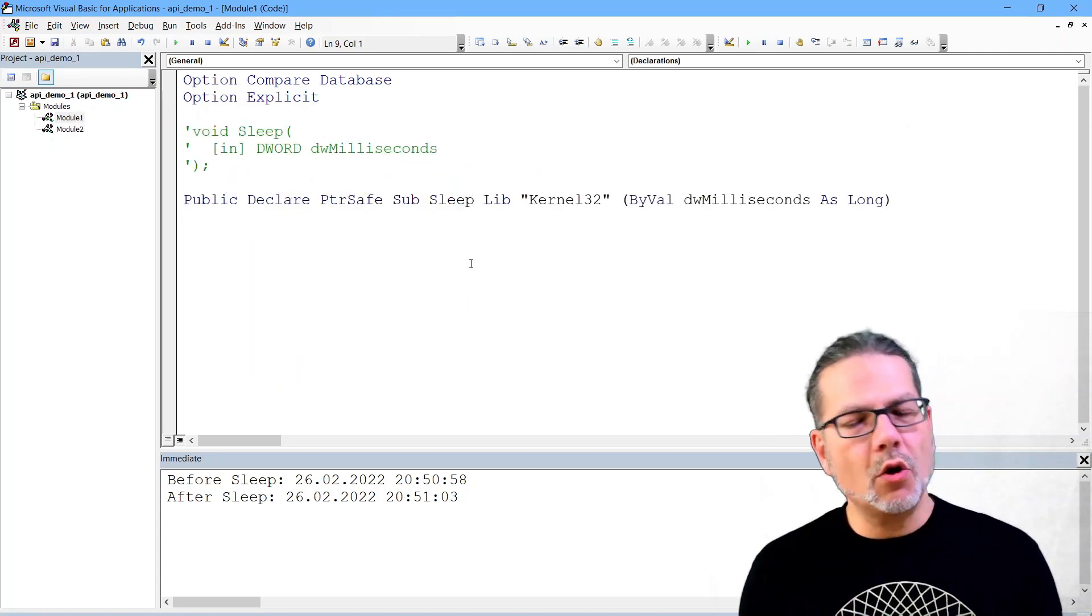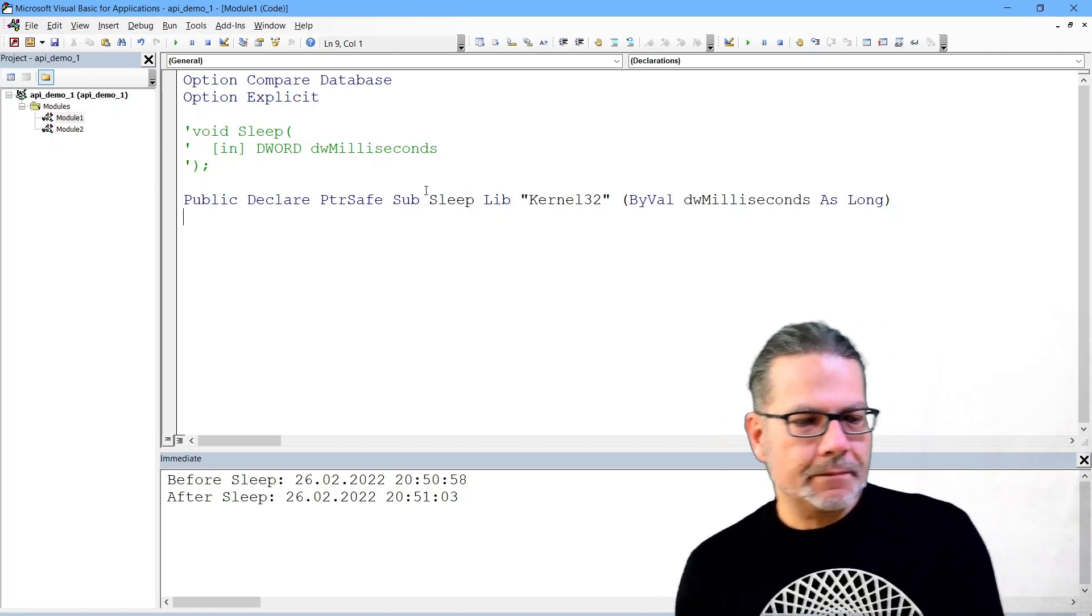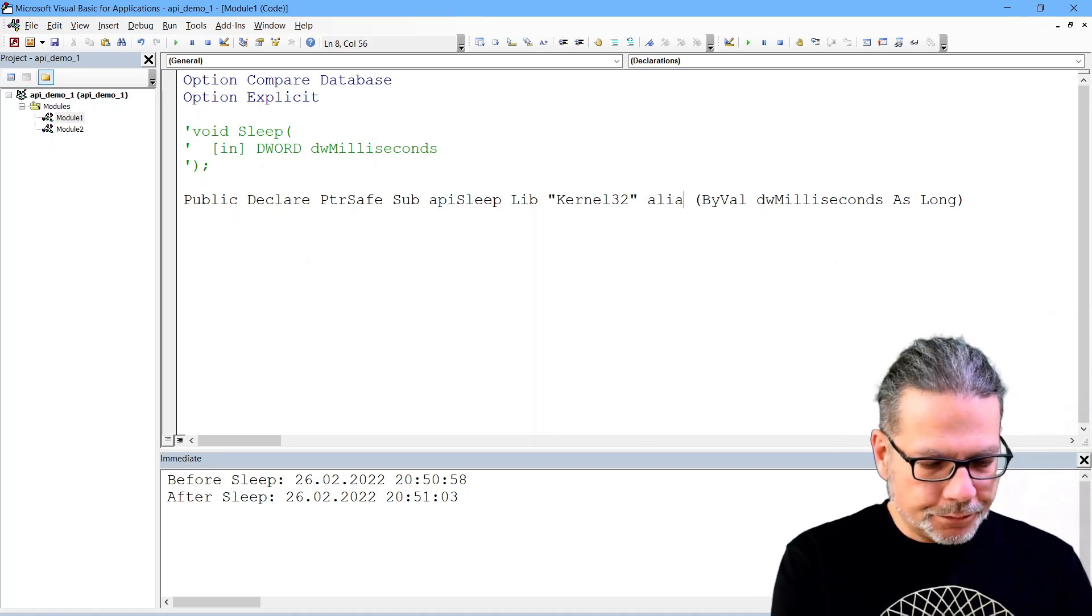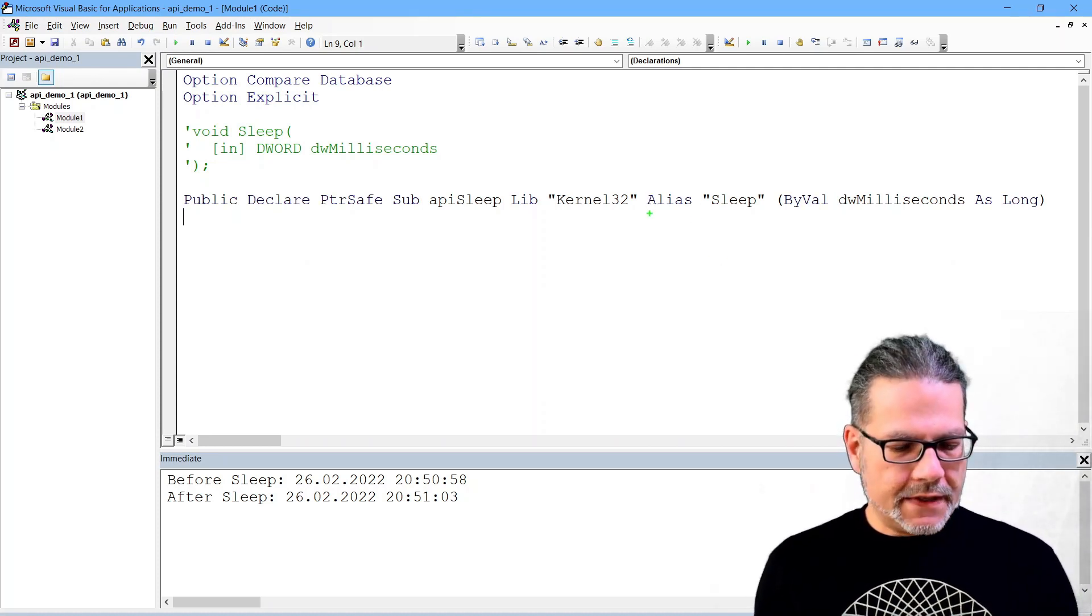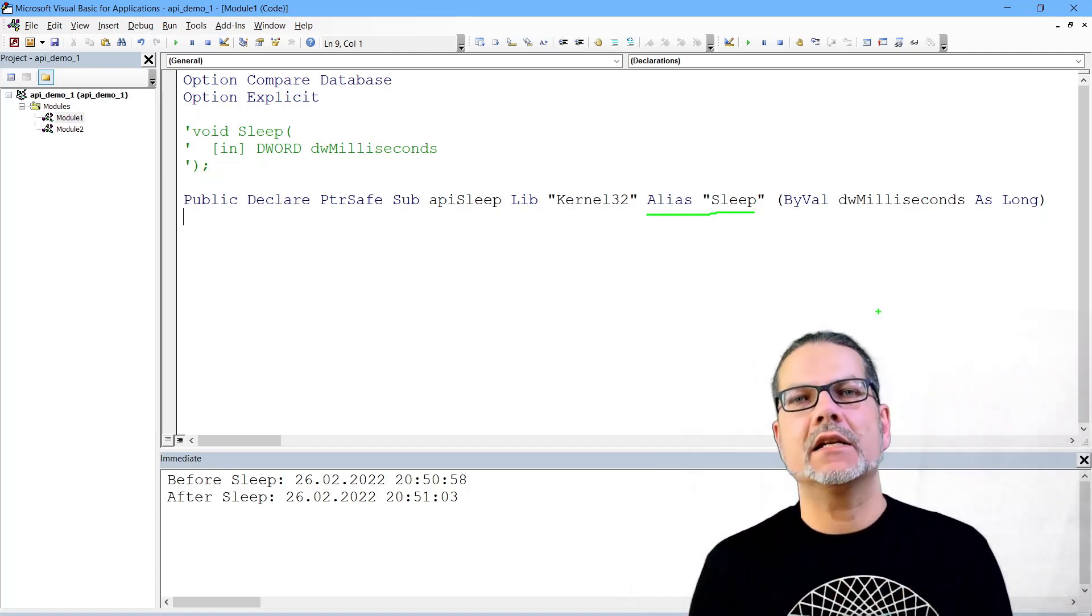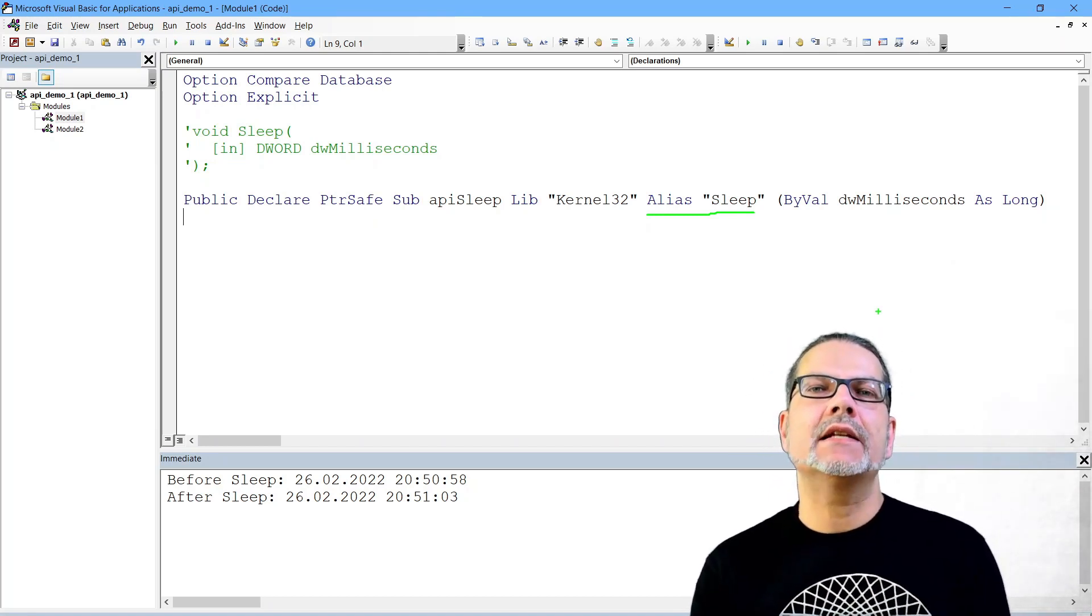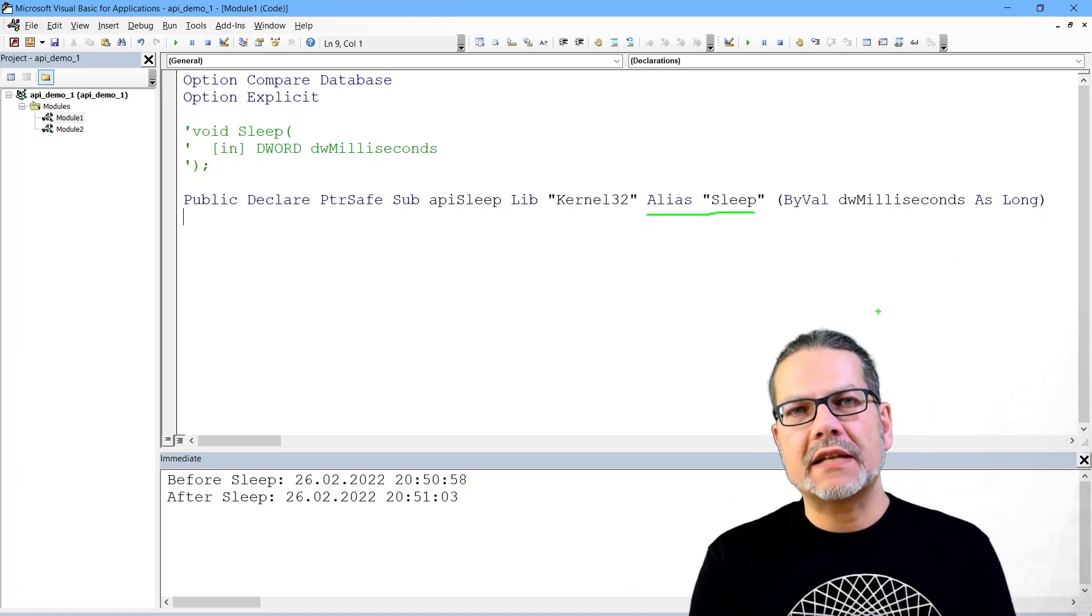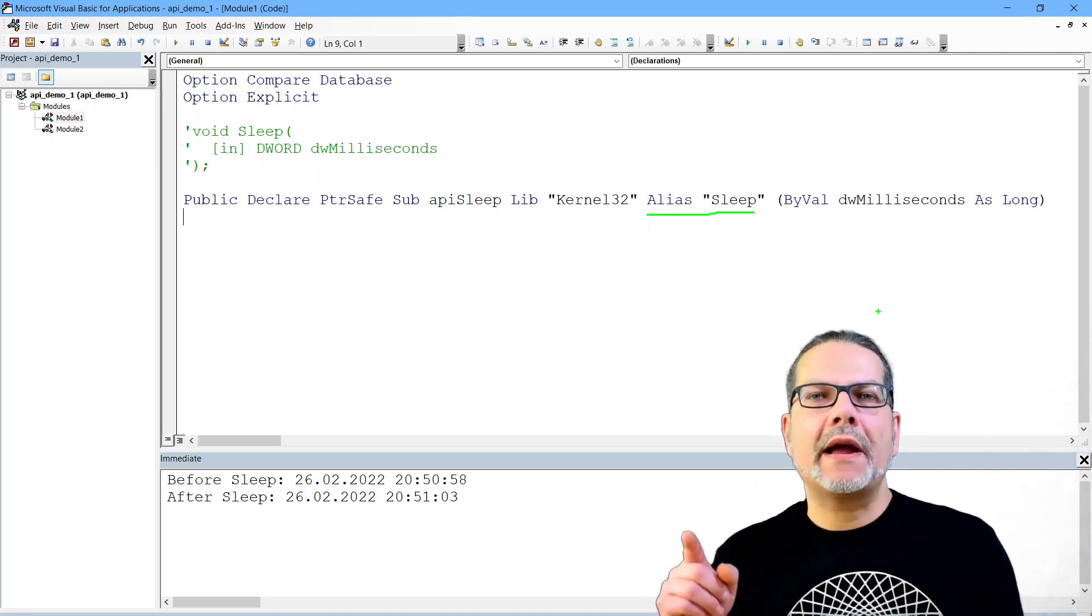Now let's quickly go back to the definition or rather declaration of our sleep function. There are some more details I would like to show you. And for a minute I will rename this function. I will show you the alias statement here. There is a lot of confusion around the workings of the alias statement with API declarations, because if we Access developers read alias, we think of aliases in SQL statements.